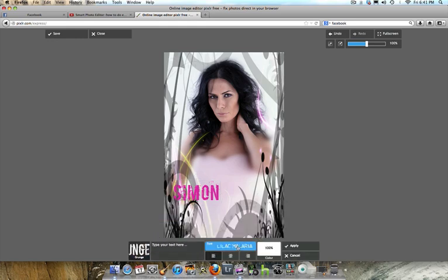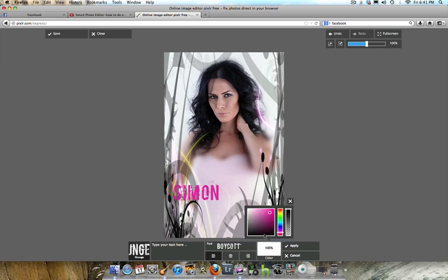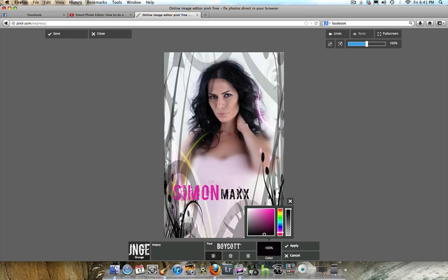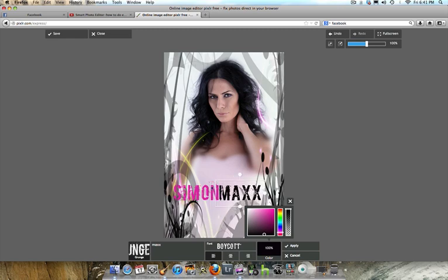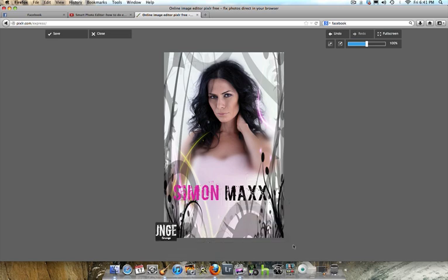I'll go back into the Grunge look again, choose the Boycott font, and this time I'll choose black for the font color and type in "Max". I'll bring it down and drag it to match the size of the first text — as you can see right here it matches pretty well. I'll pull it to the side to where I think it fits perfectly, then go ahead and hit Apply.